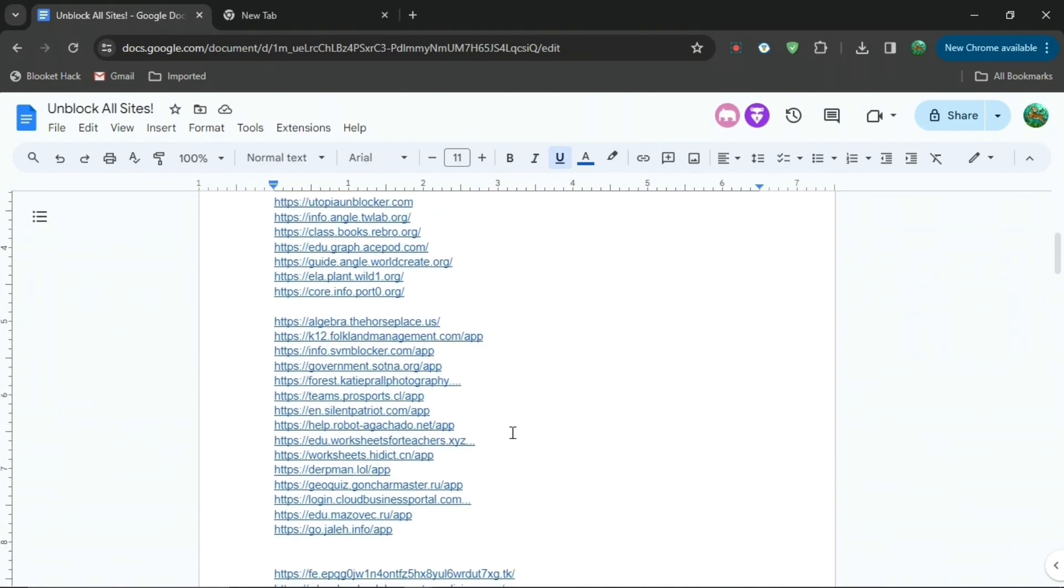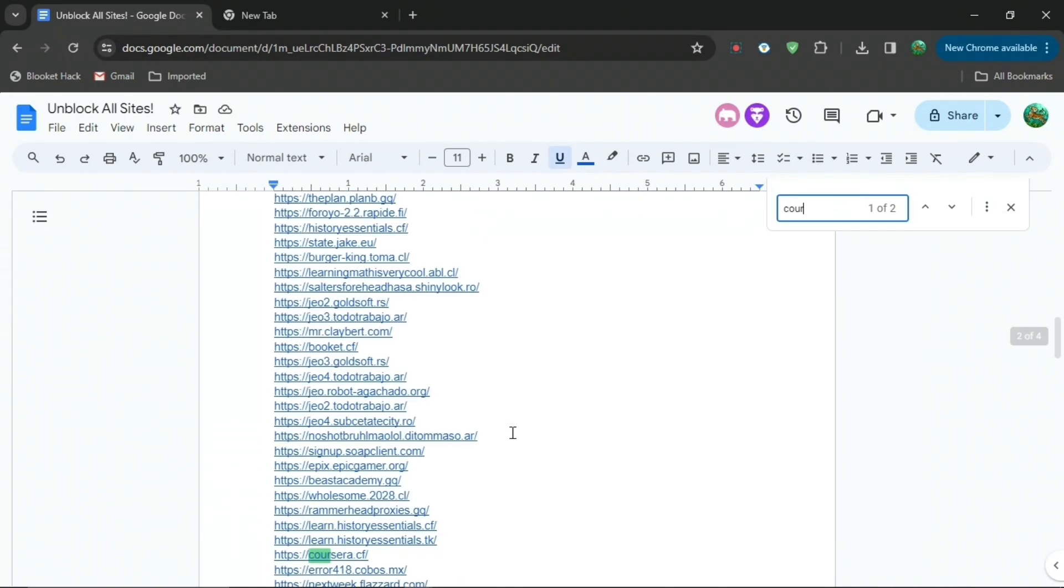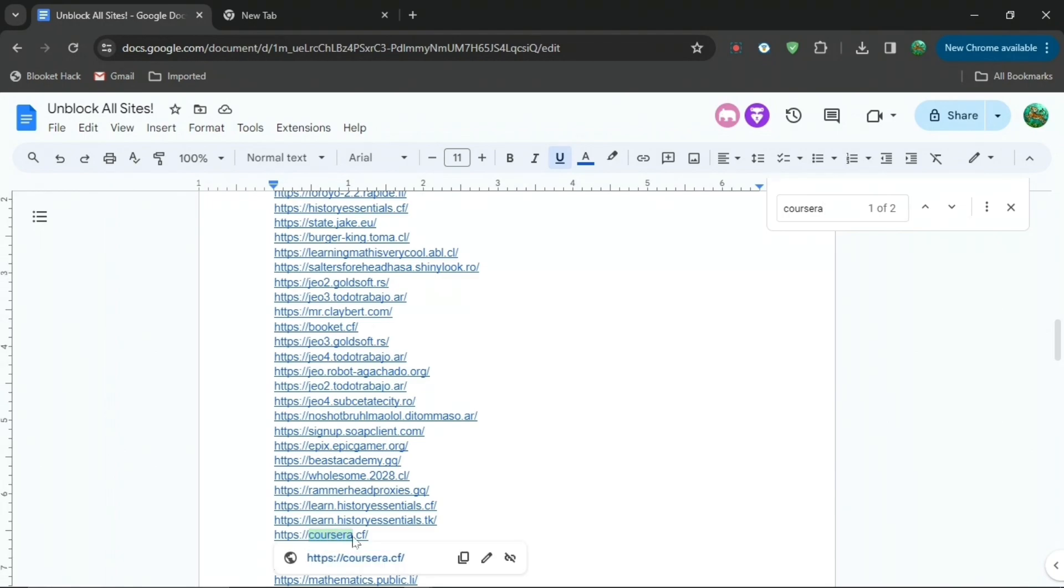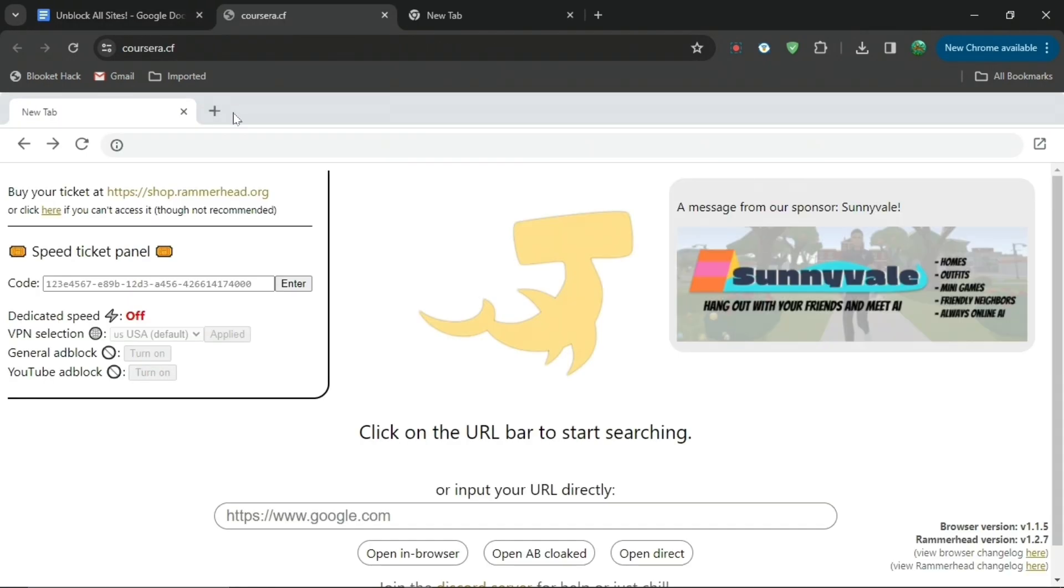Then you can see the link right there. Just click on it and then when you do that, it will say connecting to server and bring you to this website right here.